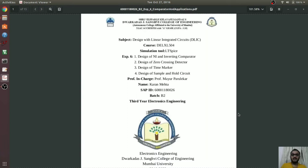Hello everyone, myself Karan Mehta and I am in 3rd year electronics department of DJ Sangil College of Engineering. Today's subject for practical is design with linear integrated circuit. Today we are going to see design of non-inverting and inverting comparator. We are also going to see zero-crossing detector, a time marker circuit, and sample and hold circuit.